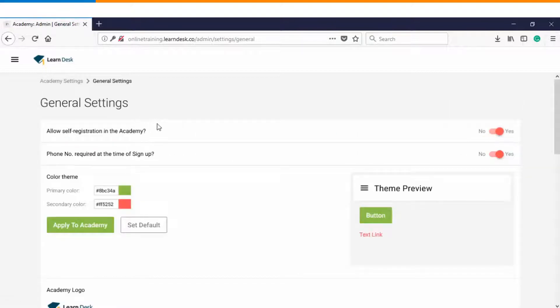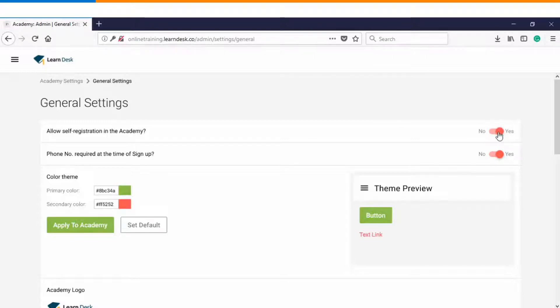In this page you can see the first option is allow self registration in the Academy. In case you want more and more users to sign up in your Academy then you can keep this option as yes. In case you do not want any external user to get access to the Academy then you can keep this option as no.